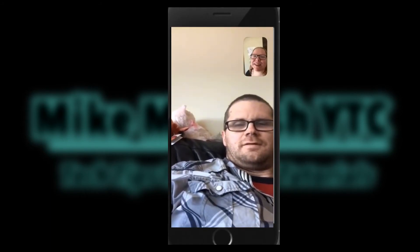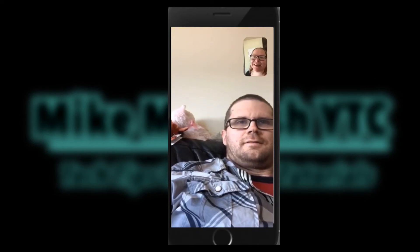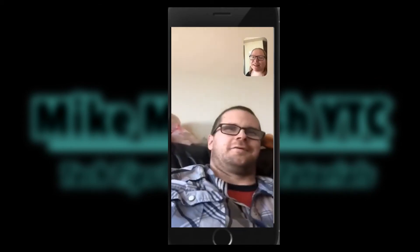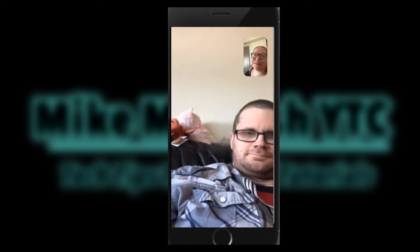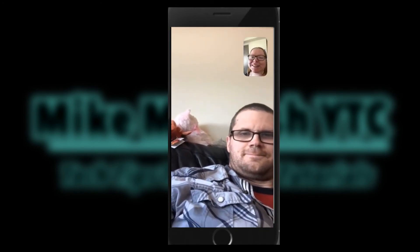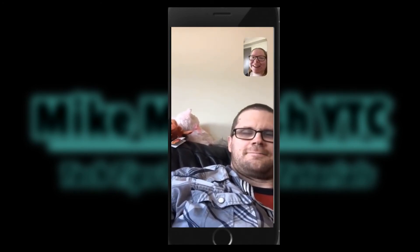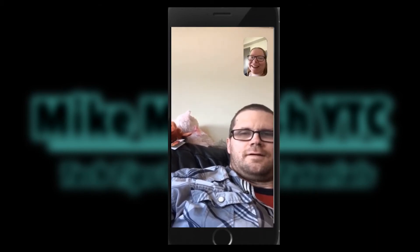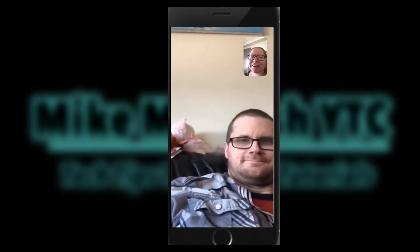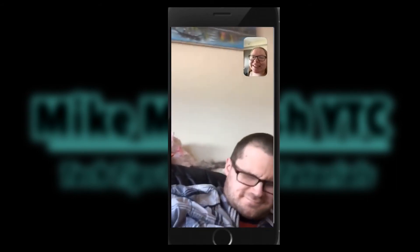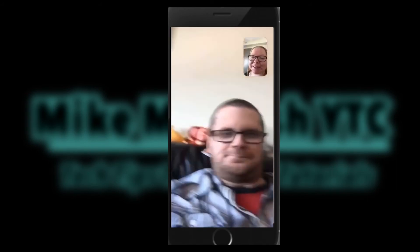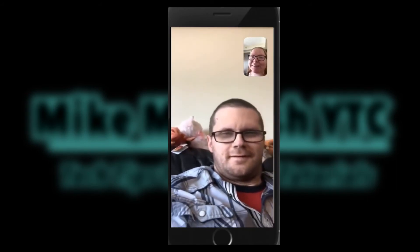I just answered the FaceTime call — this is Monique's phone. That's why you can see her video in the upper right corner. When you're making a FaceTime call, you'll be able to see your video as well as the other person you're talking to. This lets you see how you look. For legal reasons, I've removed the audio from our conversation, but we're just discussing where to go for dinner.